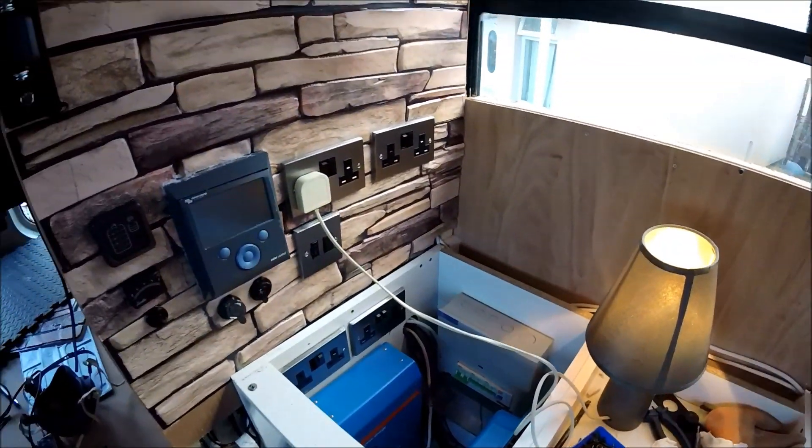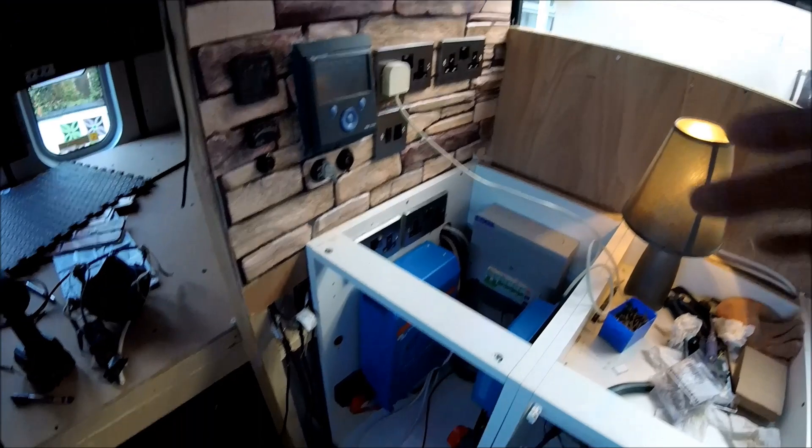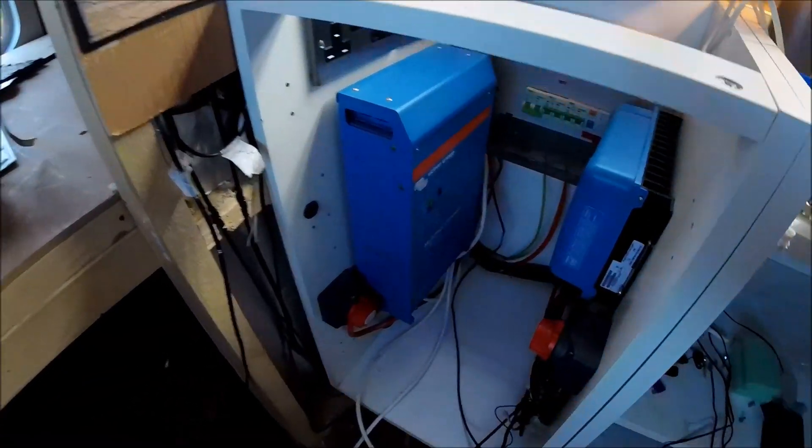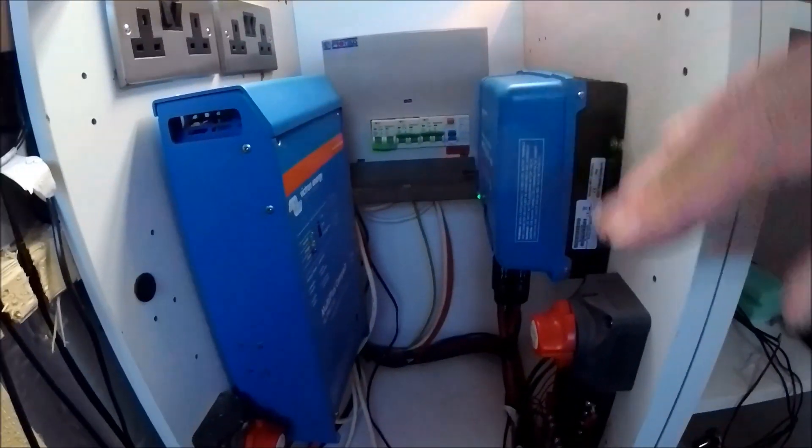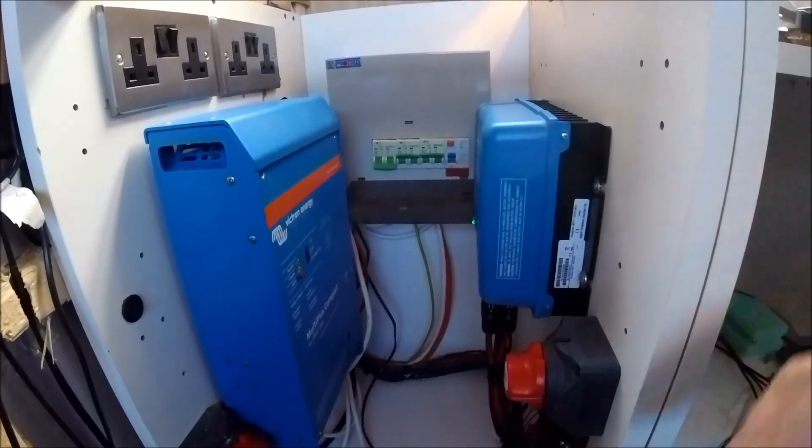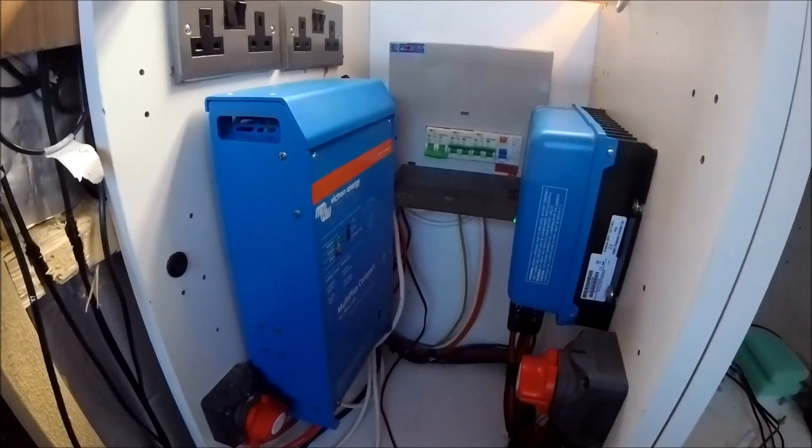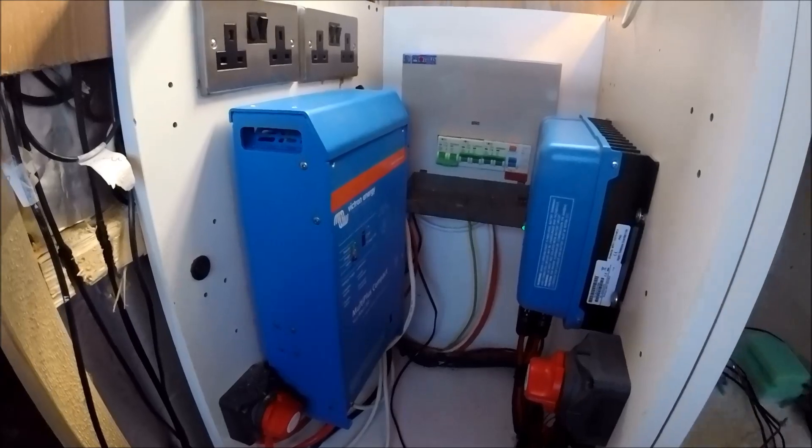So the inverter is also wired to the RCD, sorry to the consumer unit as well, just for added protection for when it's going to be on the charger while it's on 240 volt just to be sure there's going to be no spikes going through.